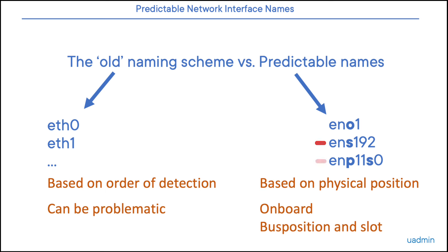Or we can run into the third type, which would contain the bus position and the slot. So this would be represented by ENP, where P stands for bus position, followed by a number, and then the slot, followed by a slot number. So we get interfaces like ENP11S0, ENP88S0, etc.